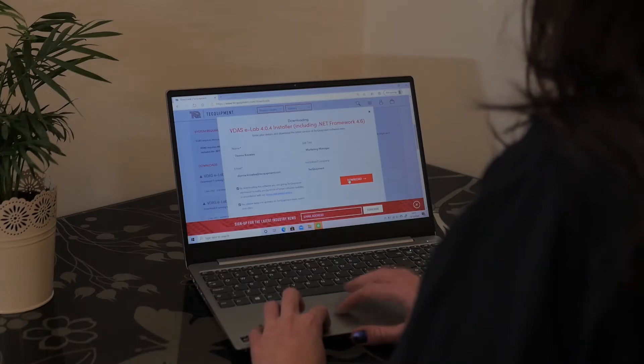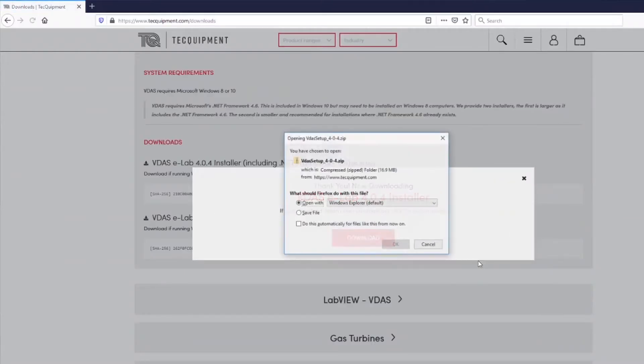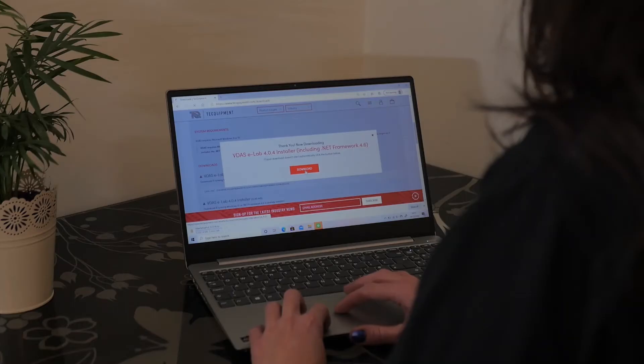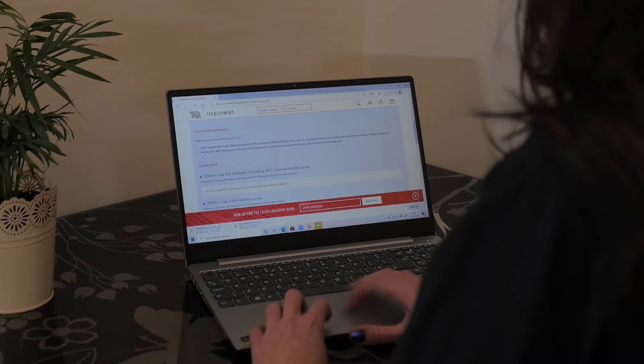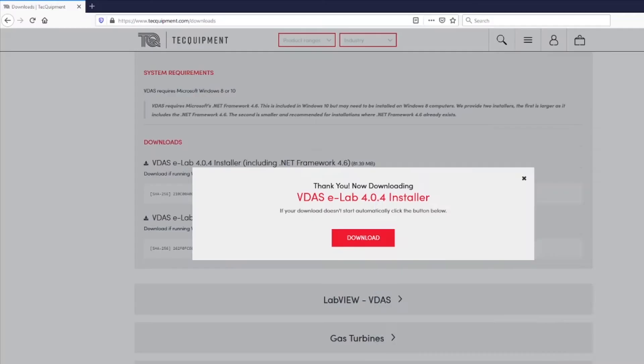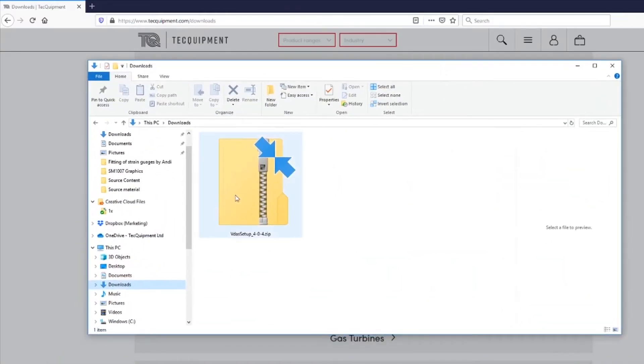Just to reassure you we don't use these details for anything apart from to notify you when there is a new version of the software available, unless of course you select the option to get marketing communications. Onto the setup now.